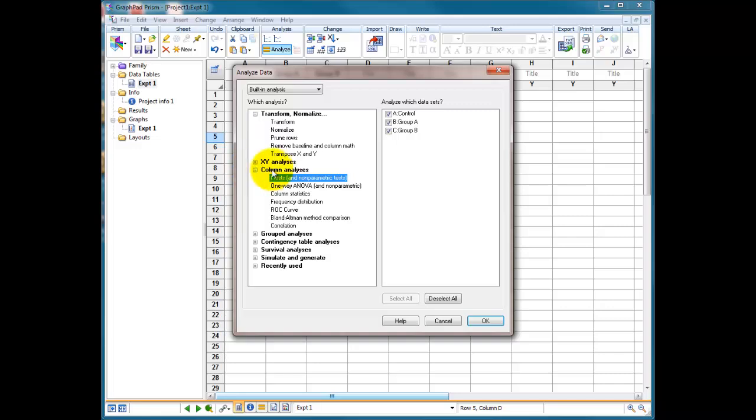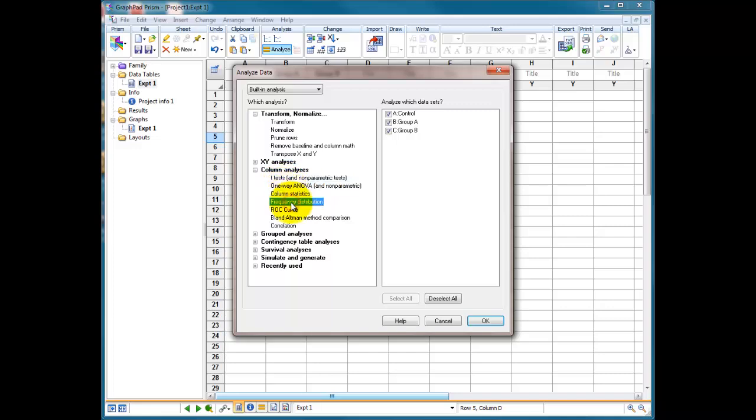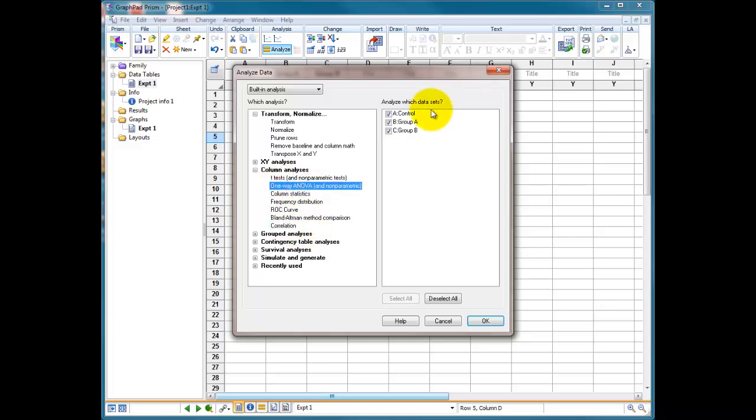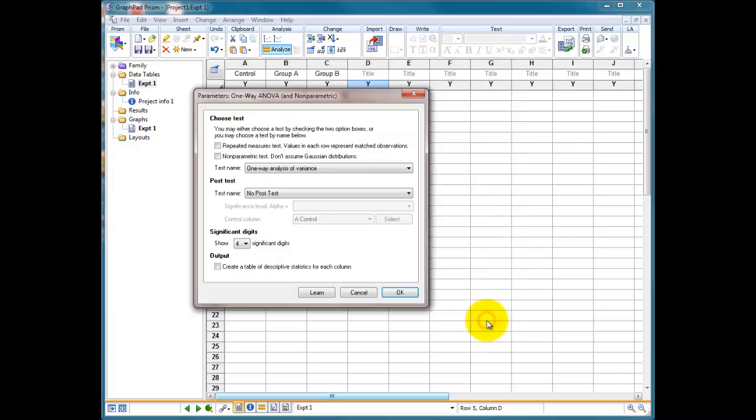But what we're interested in is column analyses, and we'll look down here and we've got a choice between t-tests, one-way ANOVA, basic column statistics, frequency distribution, curves, and correlations. We're going to choose one-way ANOVA, and we're going to choose all three groups. Press OK.